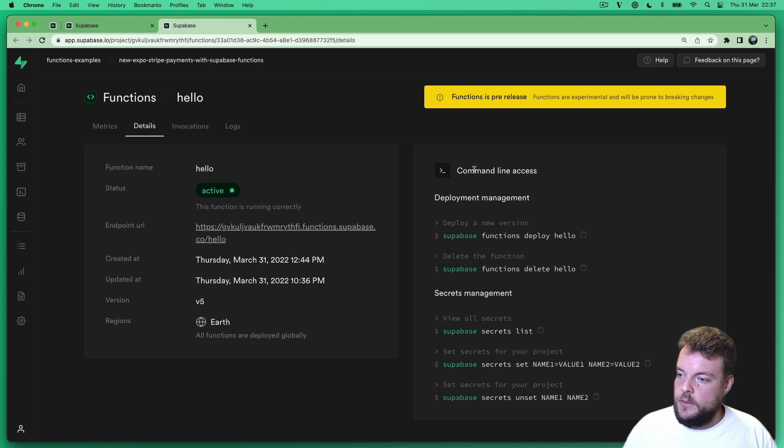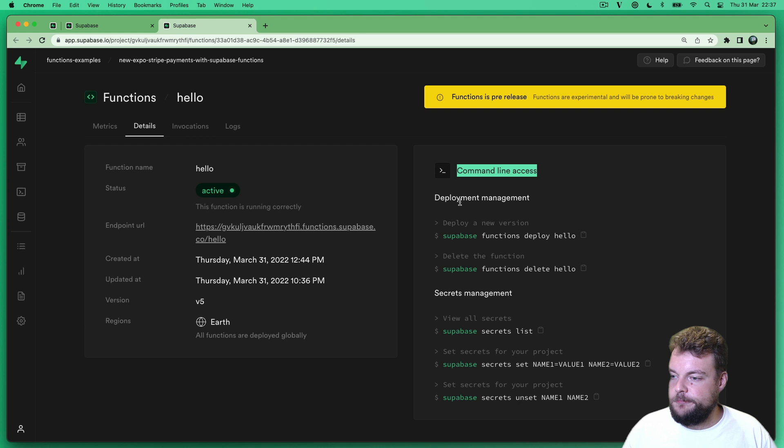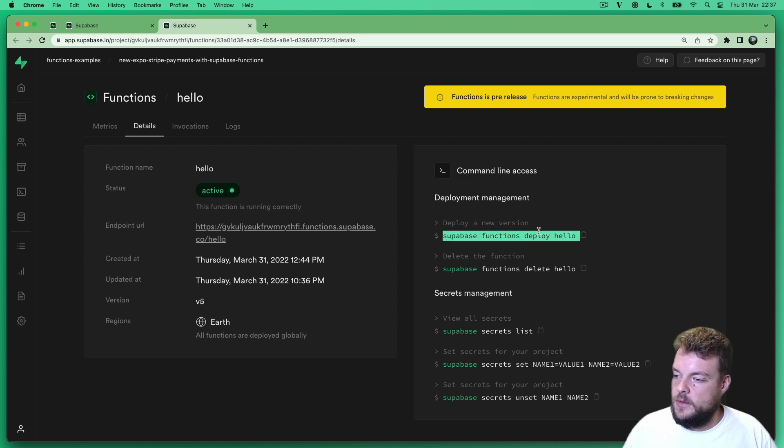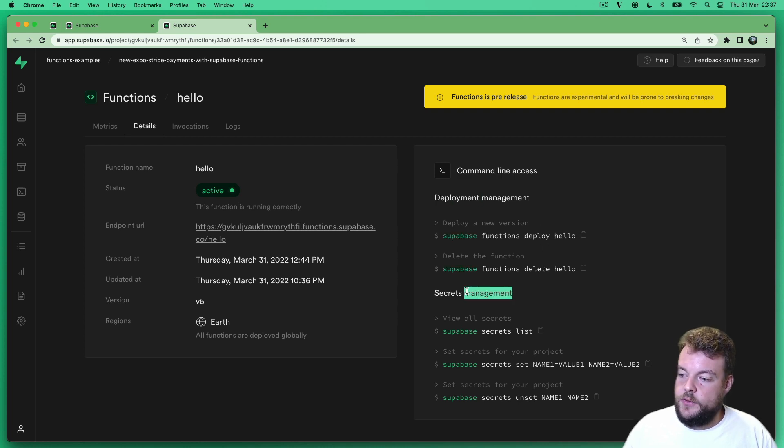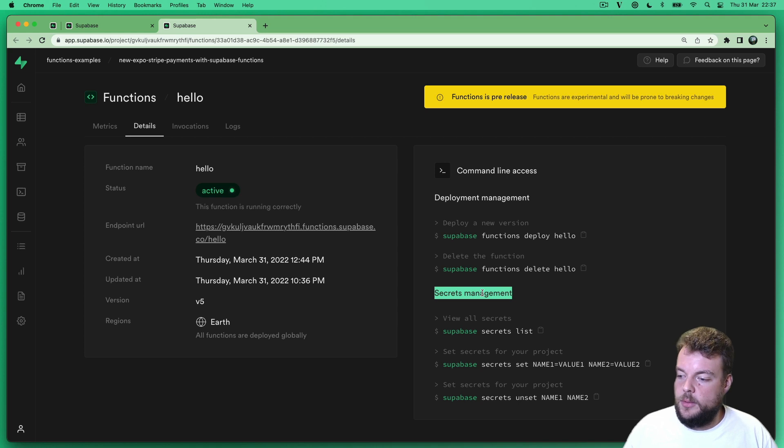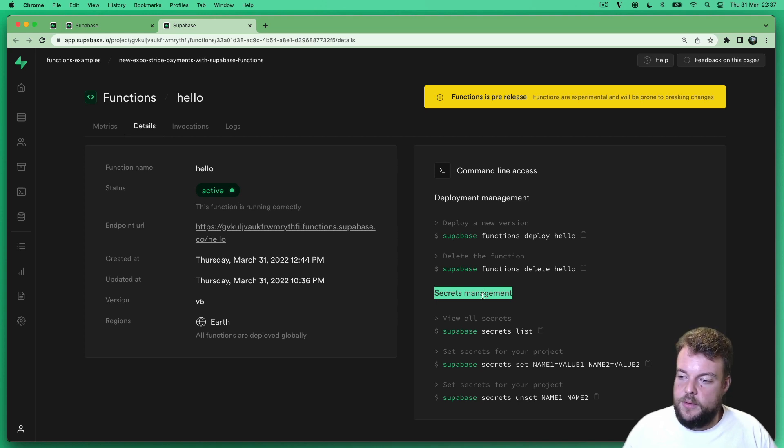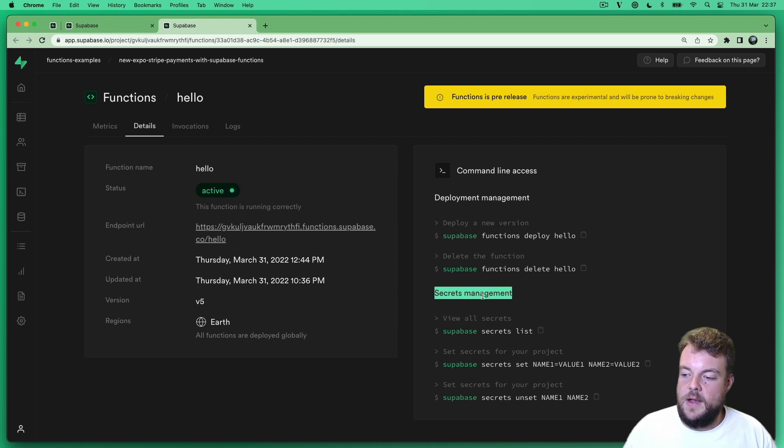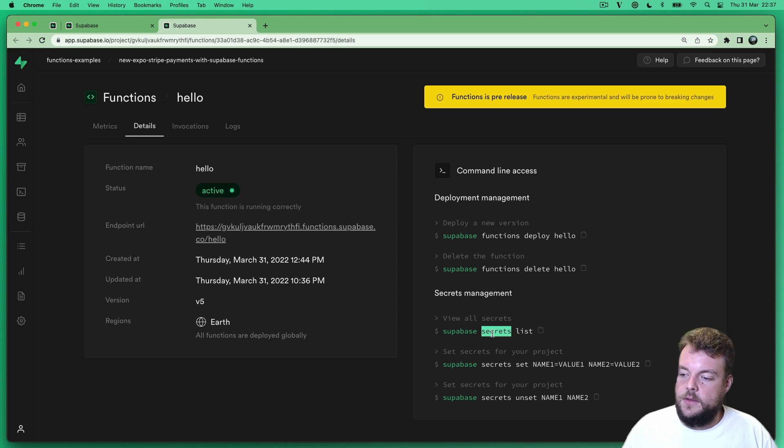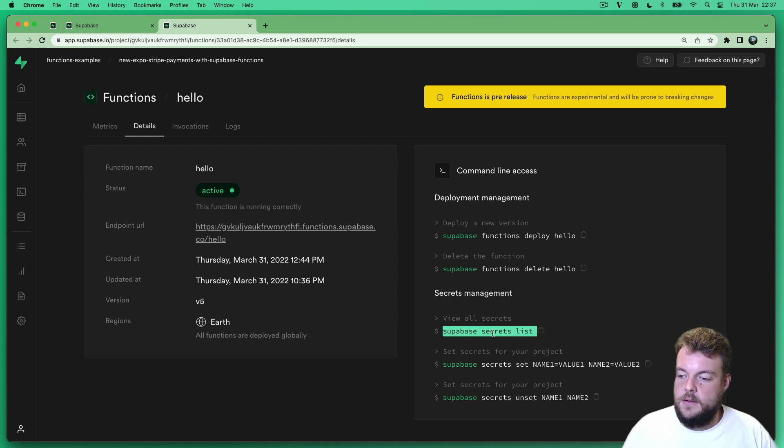And then also you get some useful command line hints here for deployment, for deletion, and then for secrets to set environment variables. For example, if you want to interact with third party APIs where you have API secrets, then you can set these to be available in the Deno environment variables.